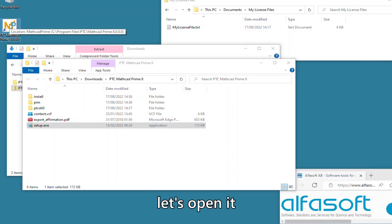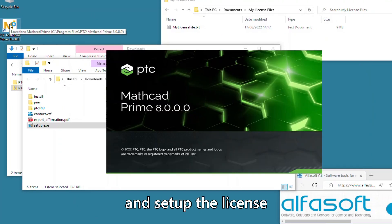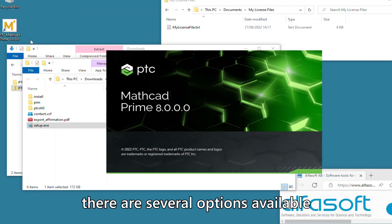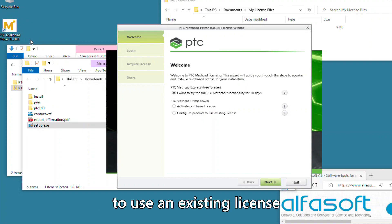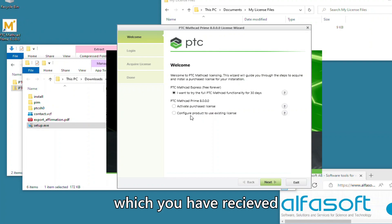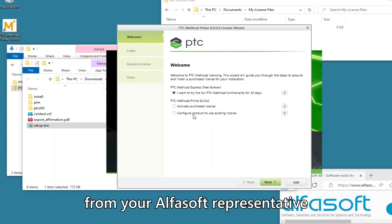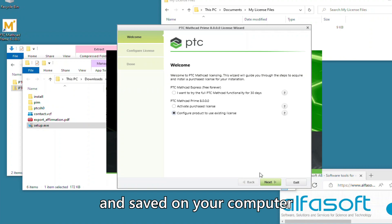Let's open it and set up the license. There are several options available, but we will configure the product to use an existing license, which you have received from your AlphaSoft representative and saved on your computer.